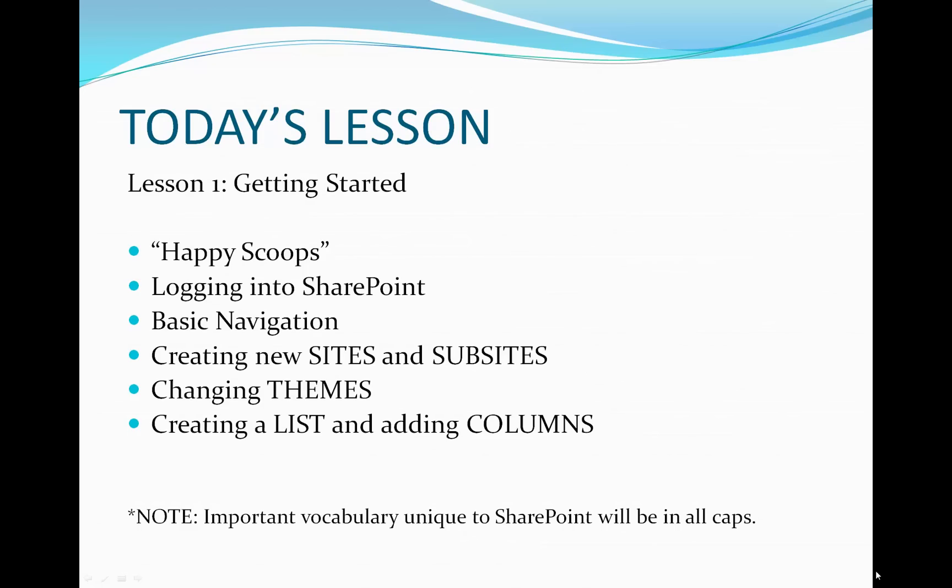So let's get to today's lesson, Lesson 1, Getting Started. We'll be creating a fictitious company called Happy Scoops. We'll be first logging into SharePoint, going over basic navigation, creating new sites and subsites, changing themes, and creating a list and adding columns. So let me hand this over to Leo, who will be teaching you today's lesson.